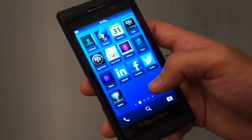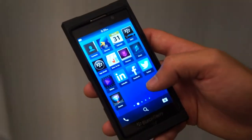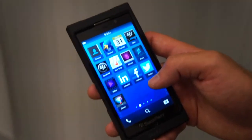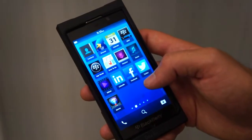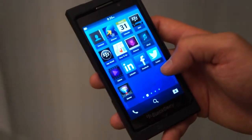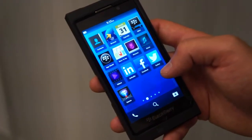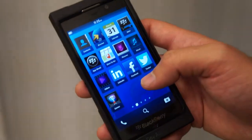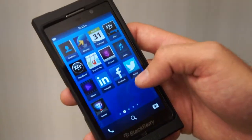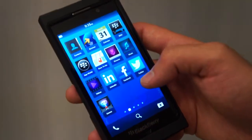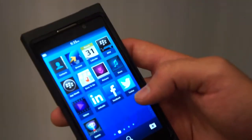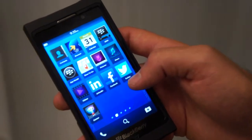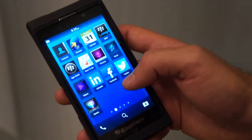Hey guys, this is Dan with Laptop Magazine and we're here with Michael Cooley from Research in Motion, checking out the latest build of the BlackBerry 10 operating system. So Michael, you just want to kind of walk us through everything? Thanks Dan. I'll show you first of all BlackBerry Hub and BlackBerry Flow, which is what Torsten talked about in the keynote today at BlackBerry 10 Jam Americas.